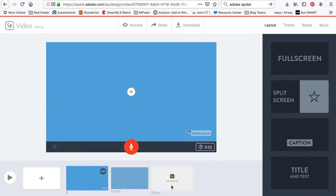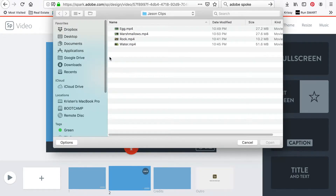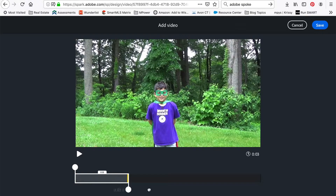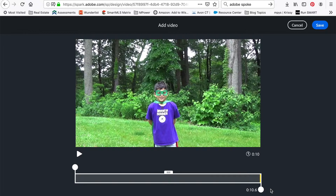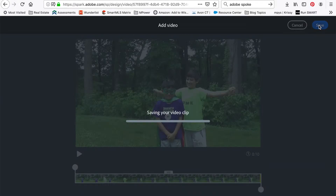Now you need to start adding video clips. Click the big plus button on the bottom left. Select video. Browse your files and select the first clip. You need to do this one clip at a time. Use the bottom handles to select the part of the clip you want to import. Drag the box all the way down to the ends to import the entire clip, or just select the portion that you want.